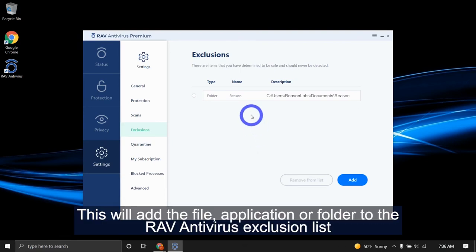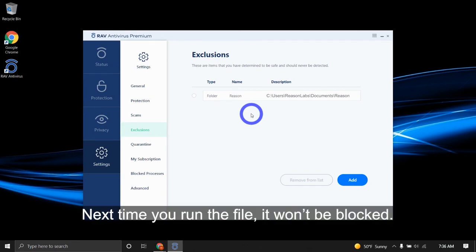This will add the file, application, or folder to the RAV antivirus exclusion list. Next time you run the file, it won't be blocked.